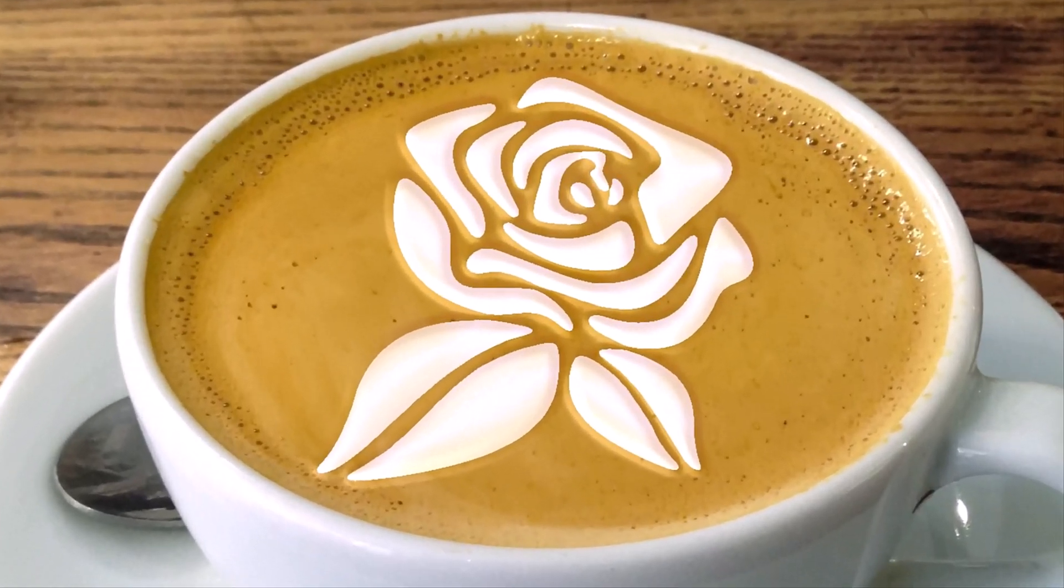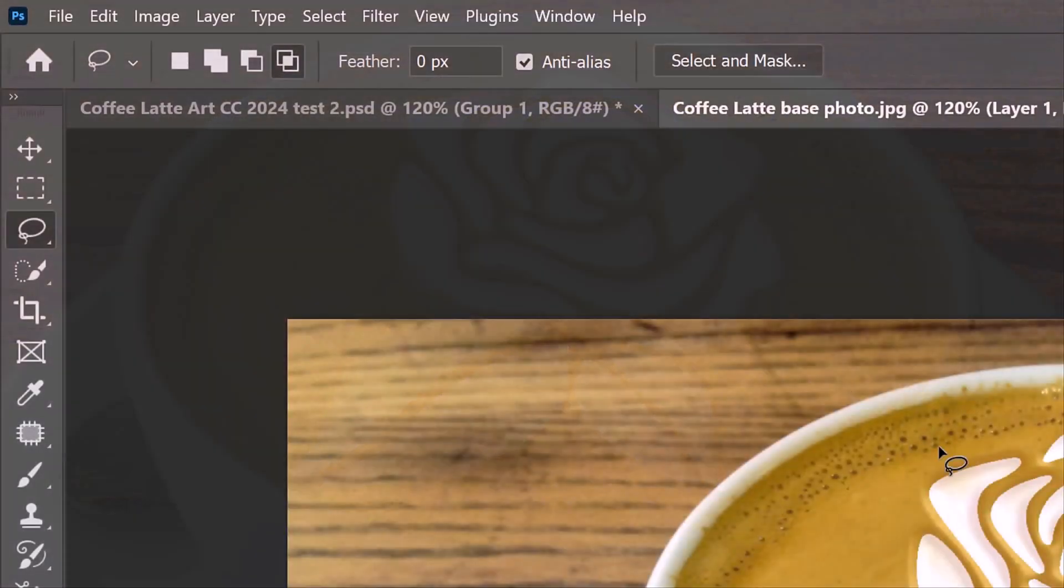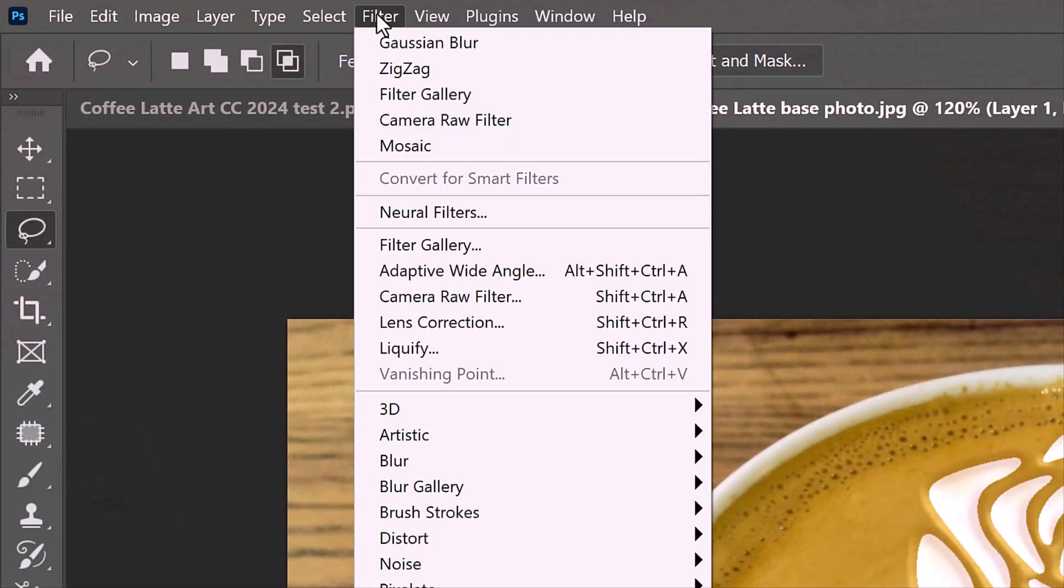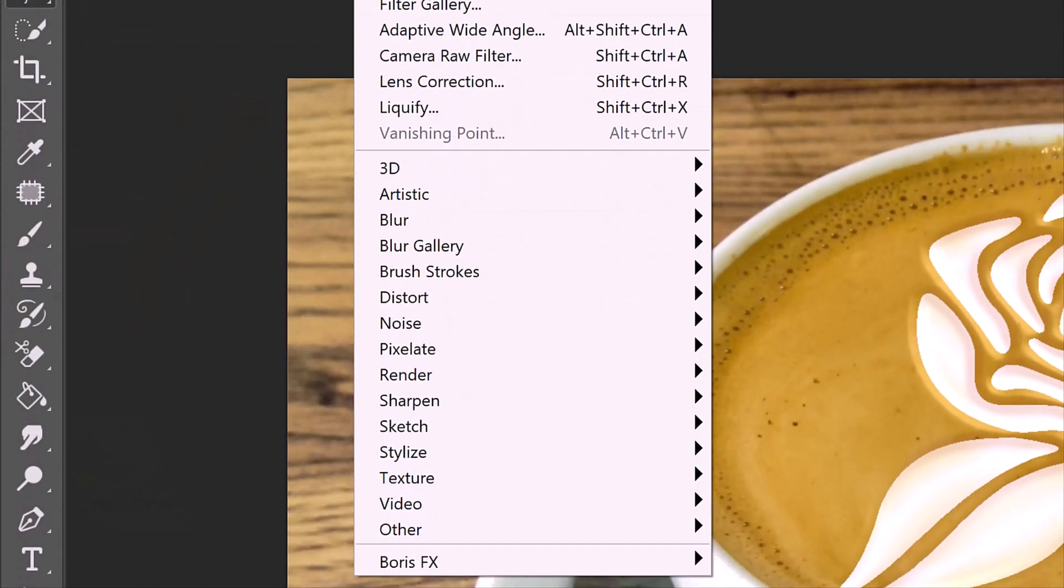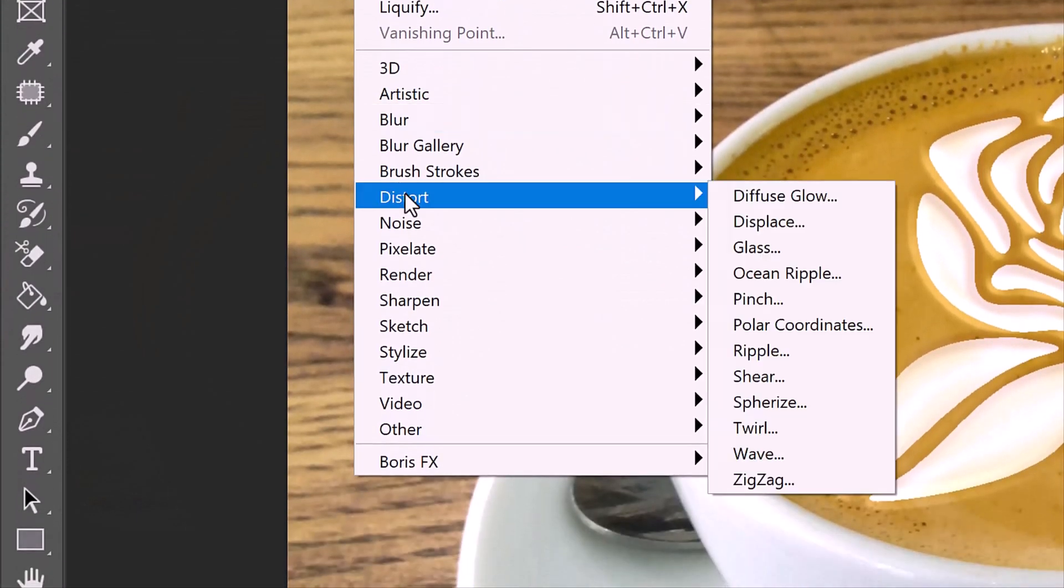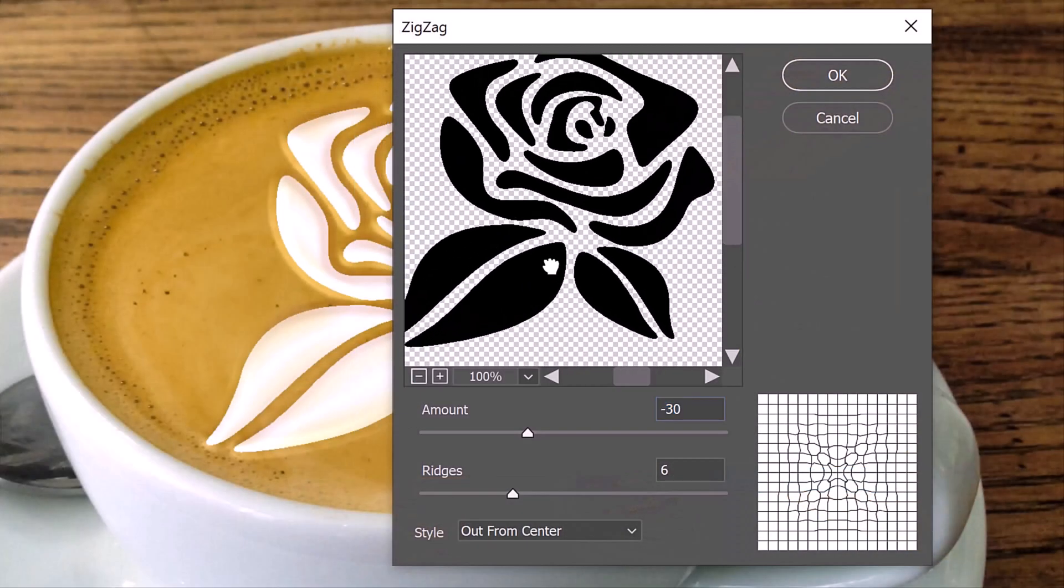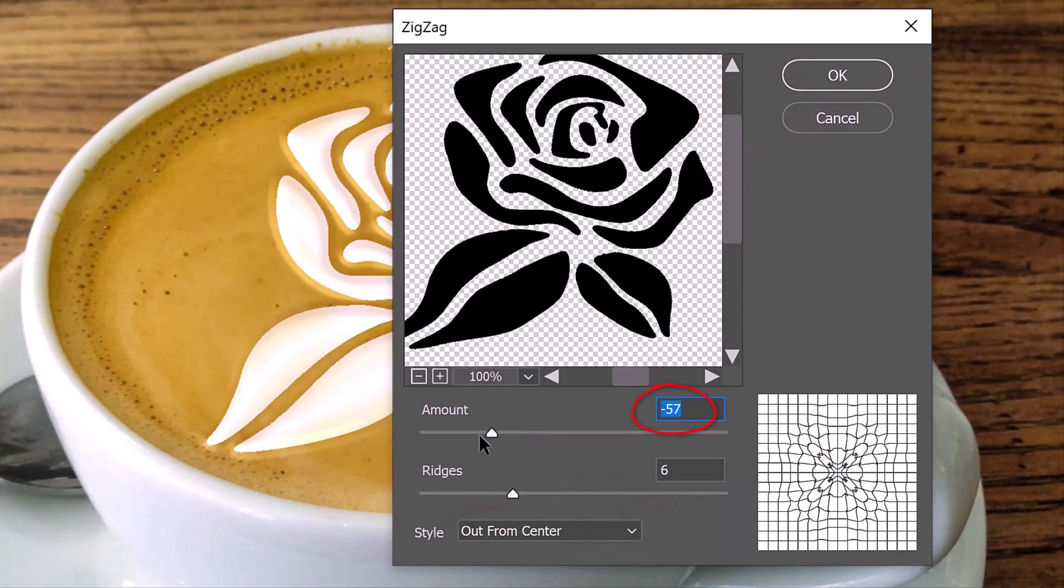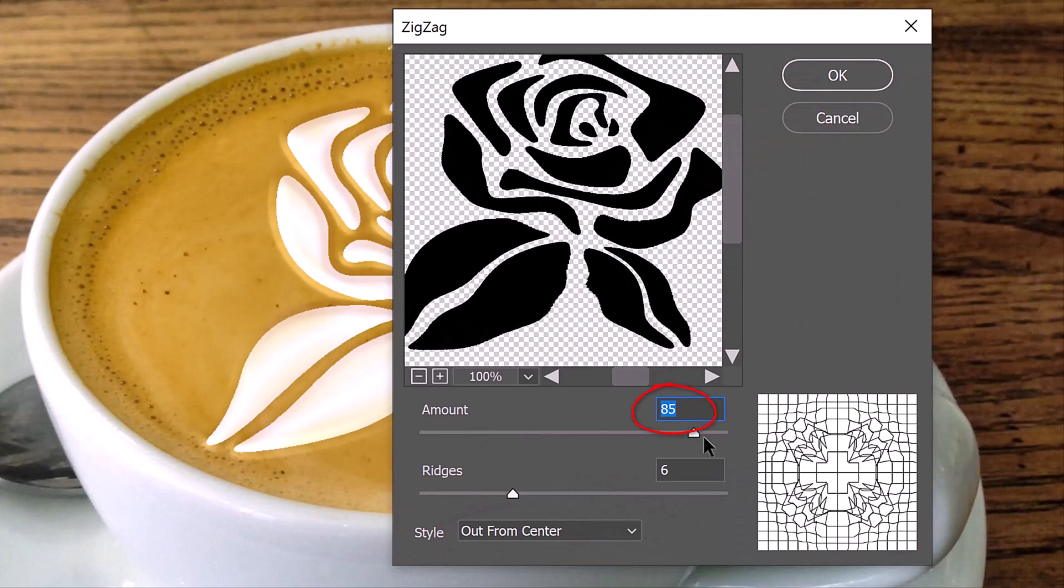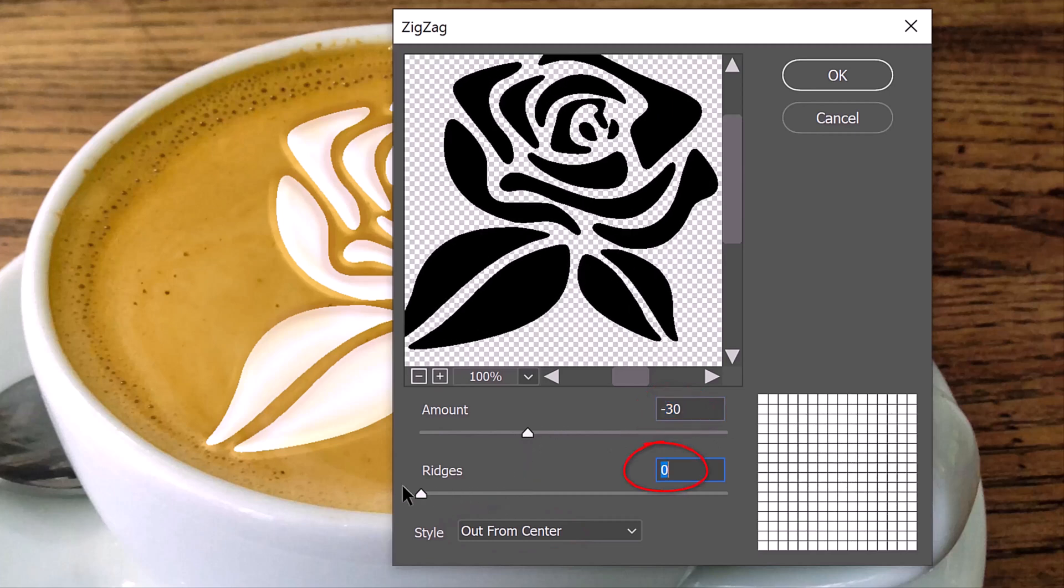Lastly, we'll distort the overall shape and then add air bubbles to our latte art. Go to Filter, Distort and Zigzag. The Style is out from center, the Amount is minus 33 and the Ridges is 6.